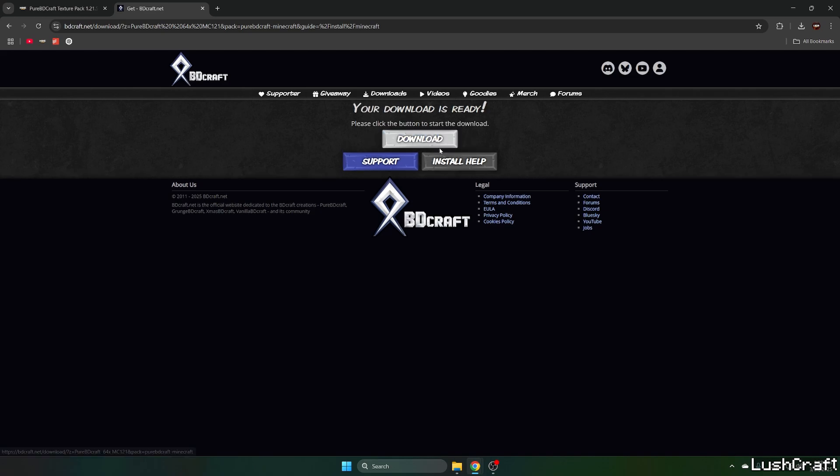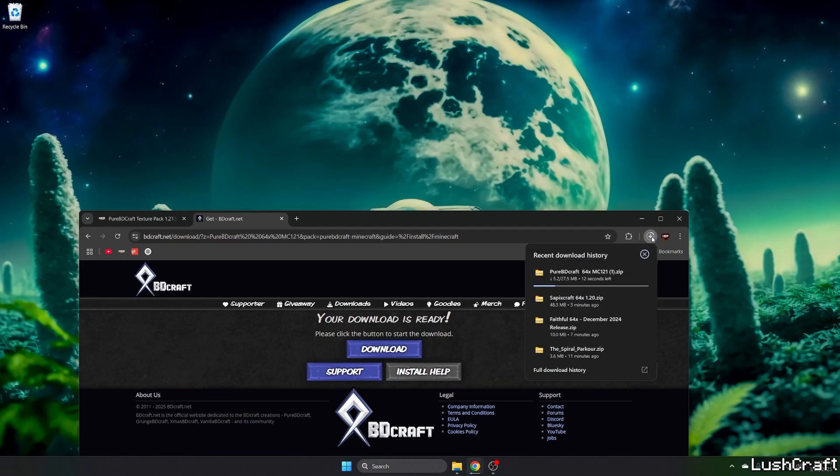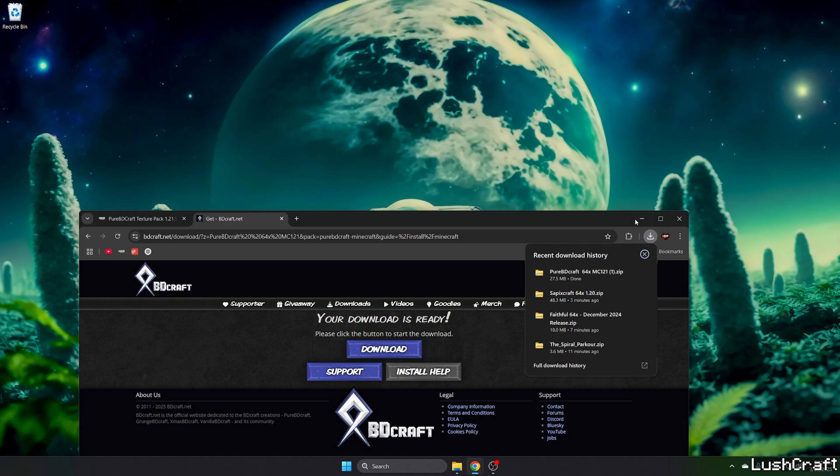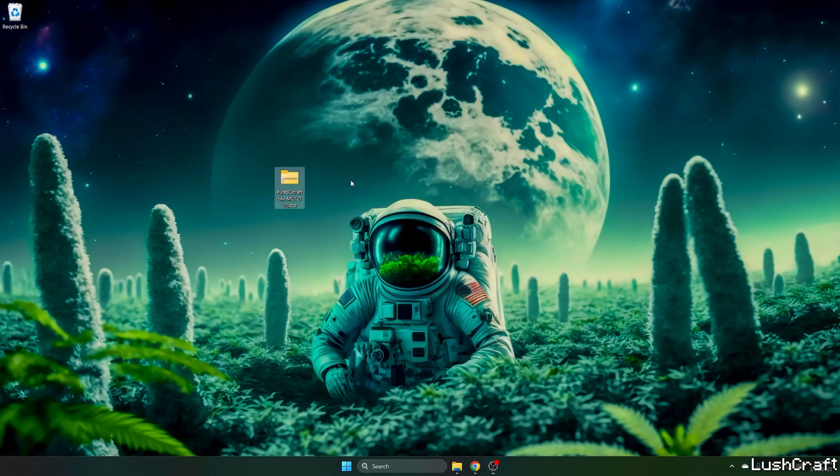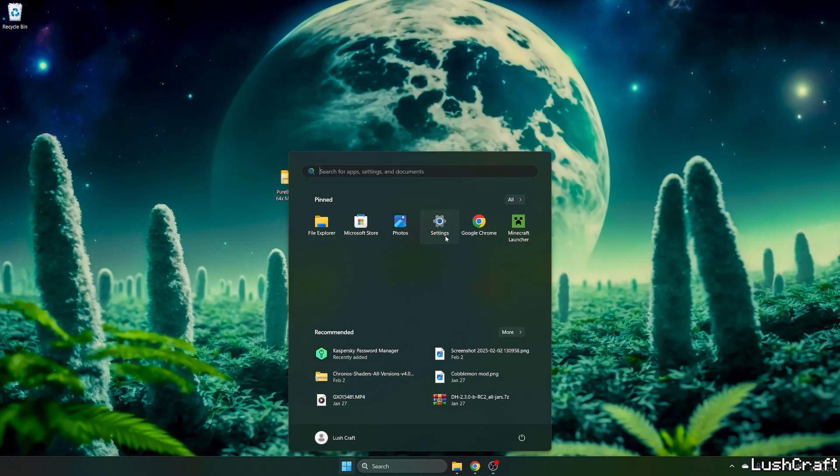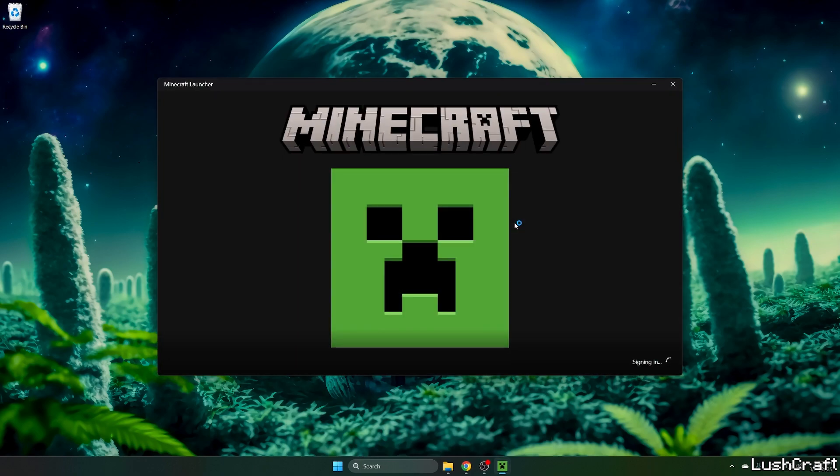Okay, so now again hit Download and wait a bit until it downloads everything and then we will need to take the file and drop it on the desktop. So it's downloaded and now just, as I said, drop it on the desktop and open up the Minecraft Launcher.